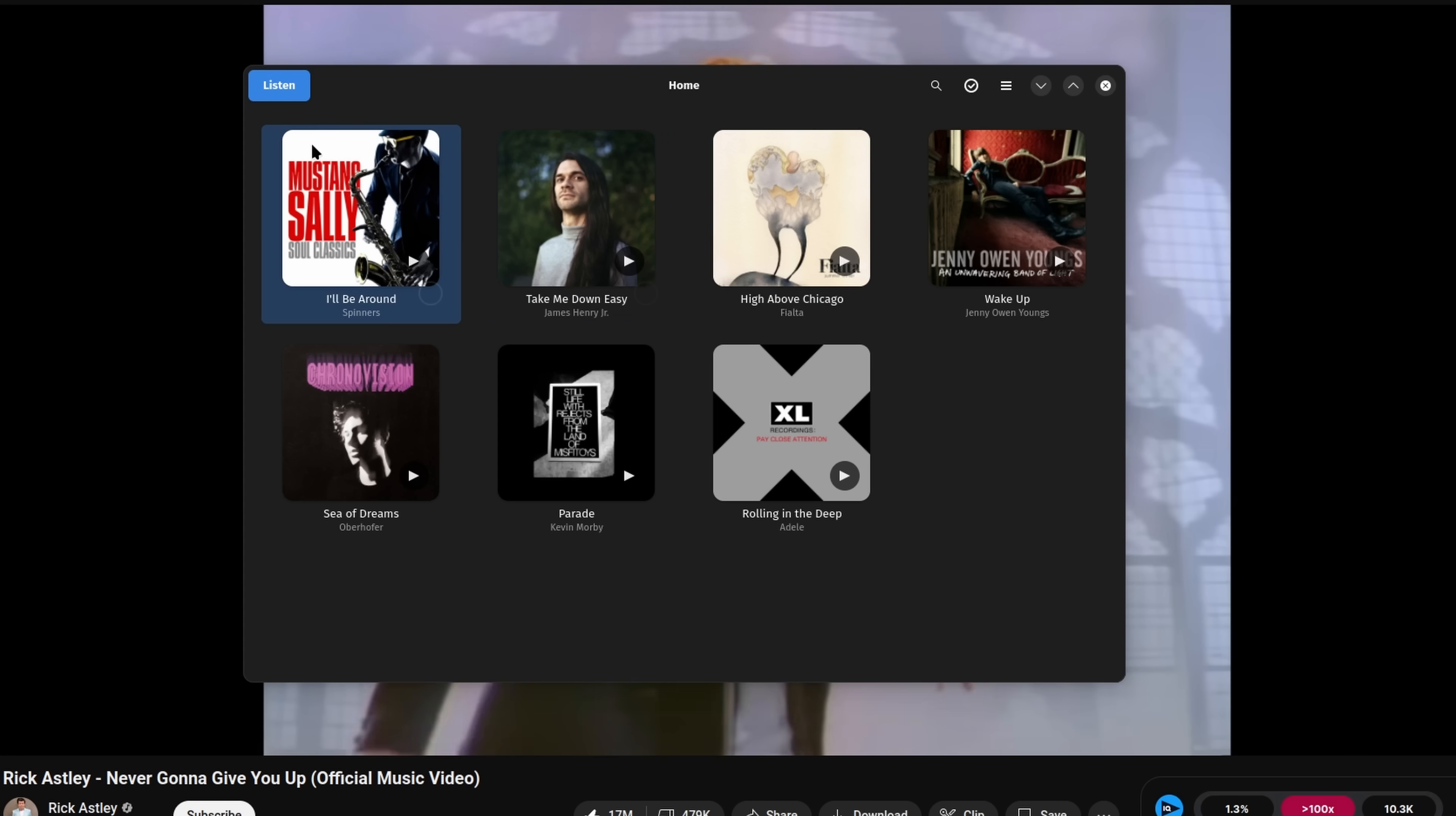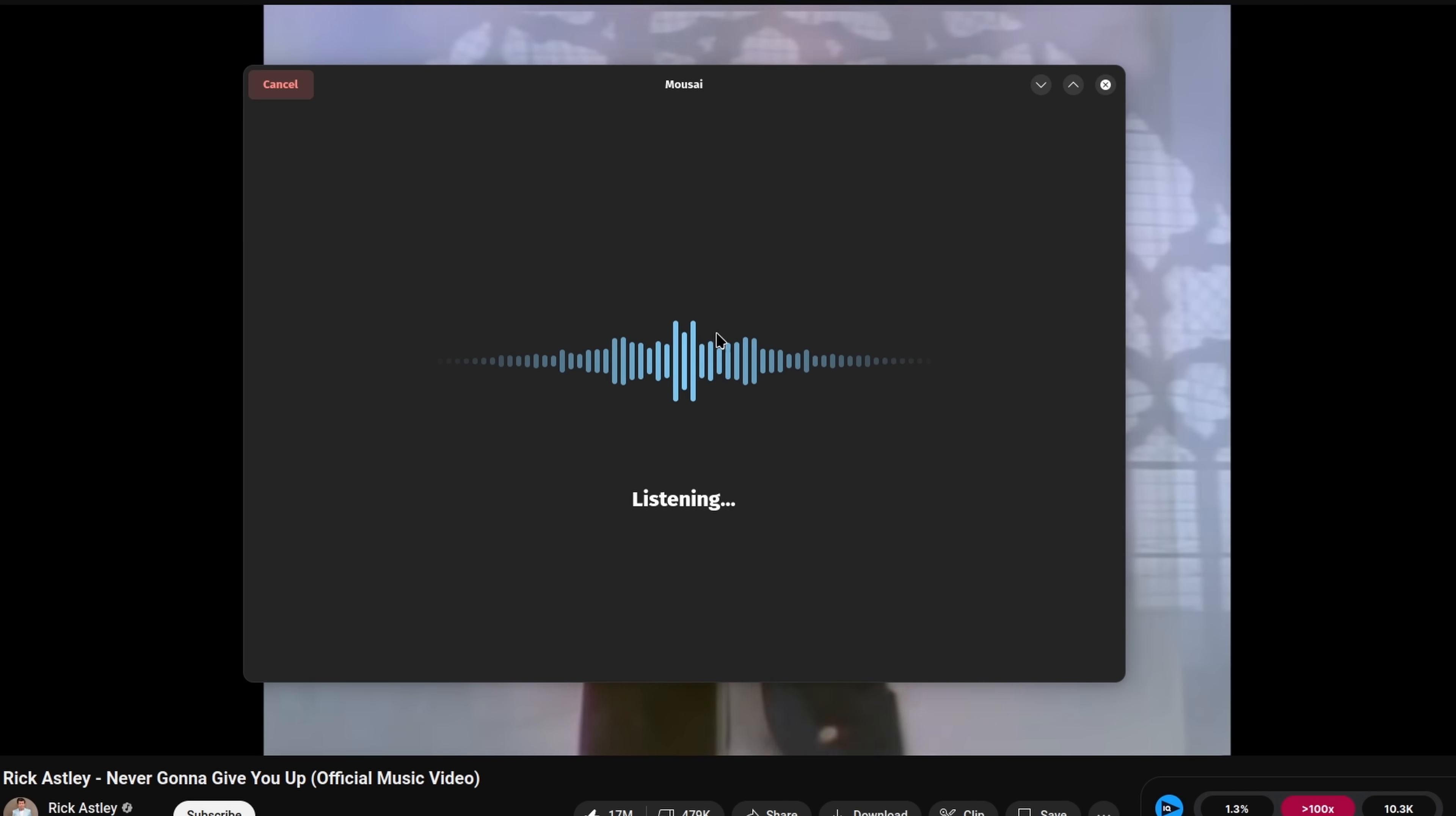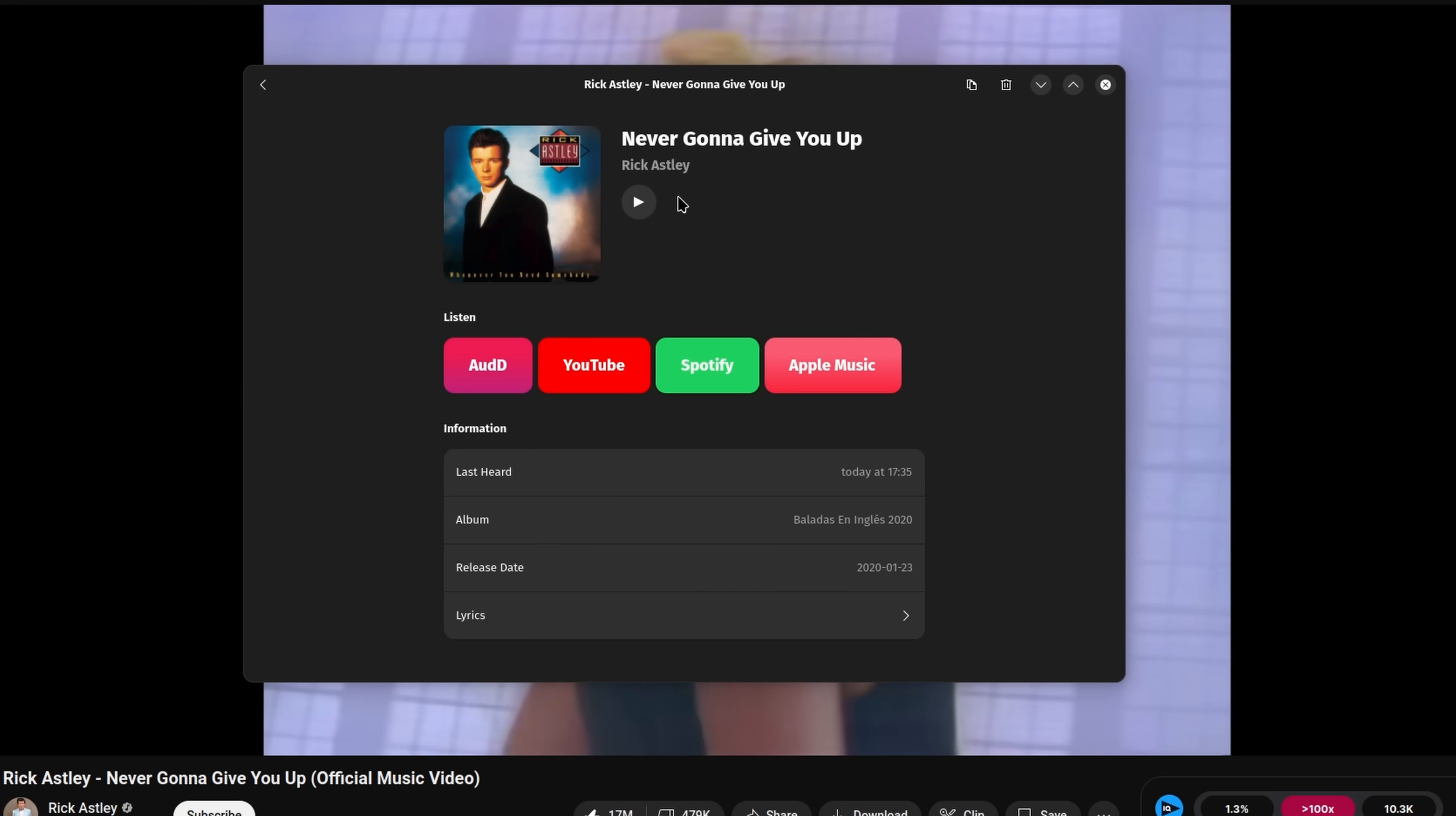Mousai listens to music through your microphone or directly from your speakers and finds the song for you. Mousai also keeps a history of songs that you identified before.